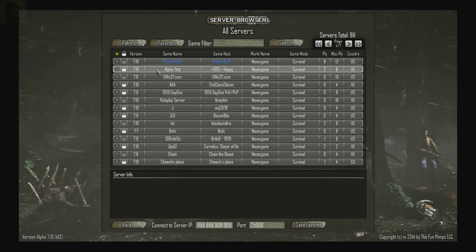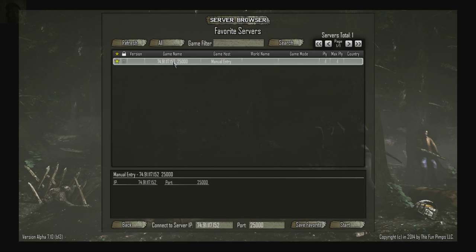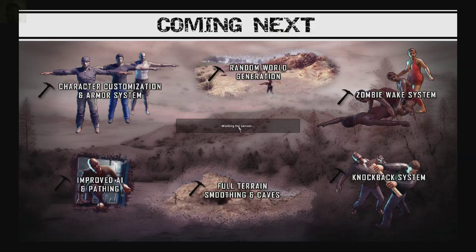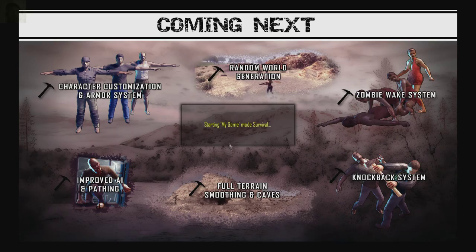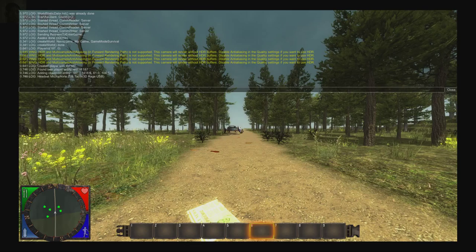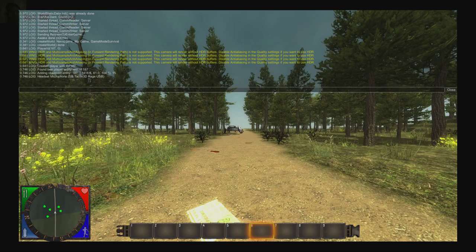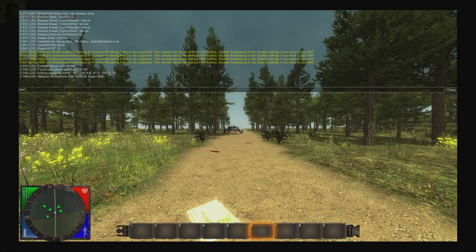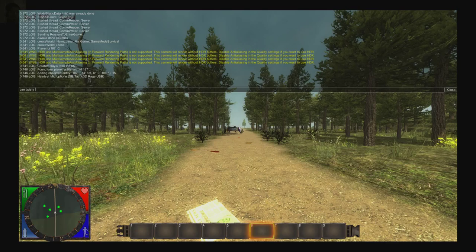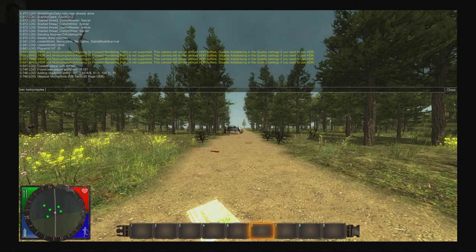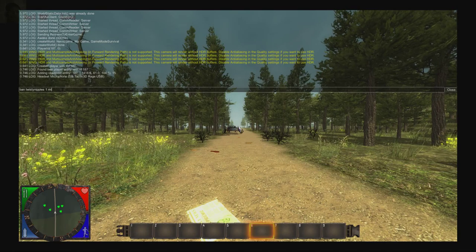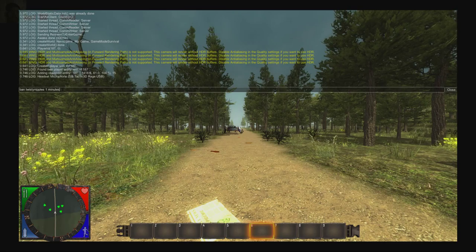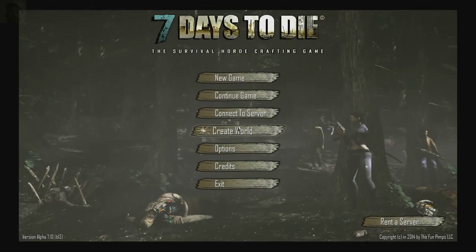And one other thing I want to show you is bans. Enter the world again. There is a banning problem. So we'll do ban, twisty, nipples for one minute. And now I'm banned.